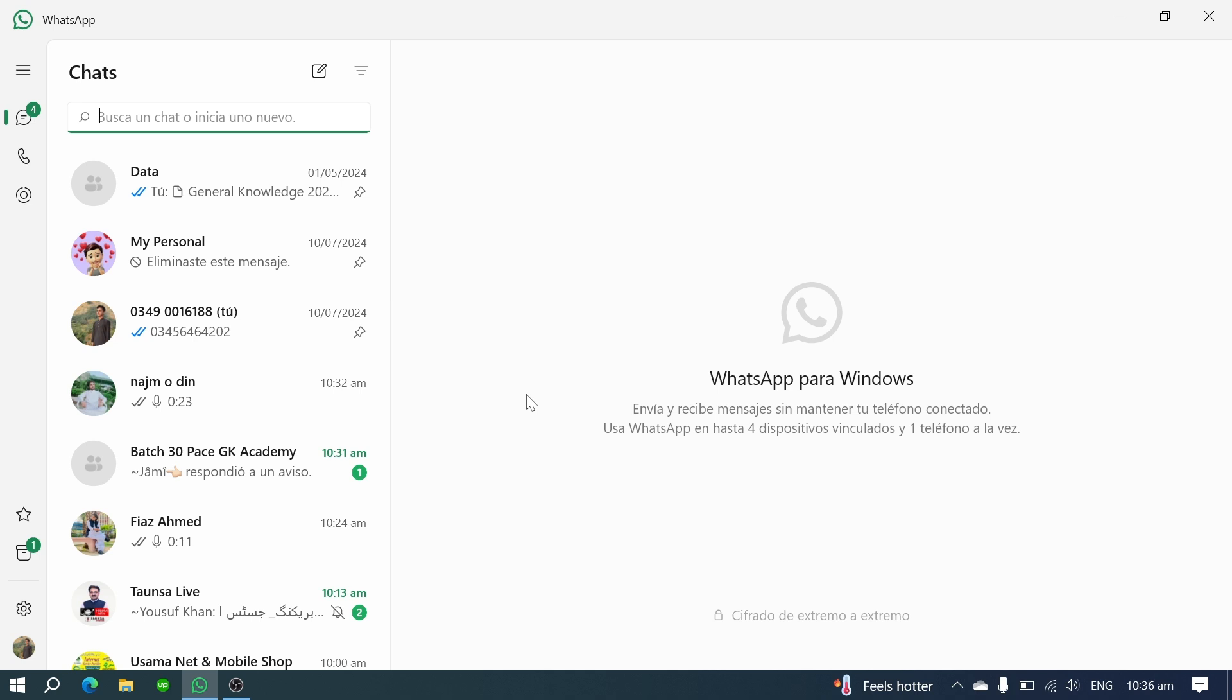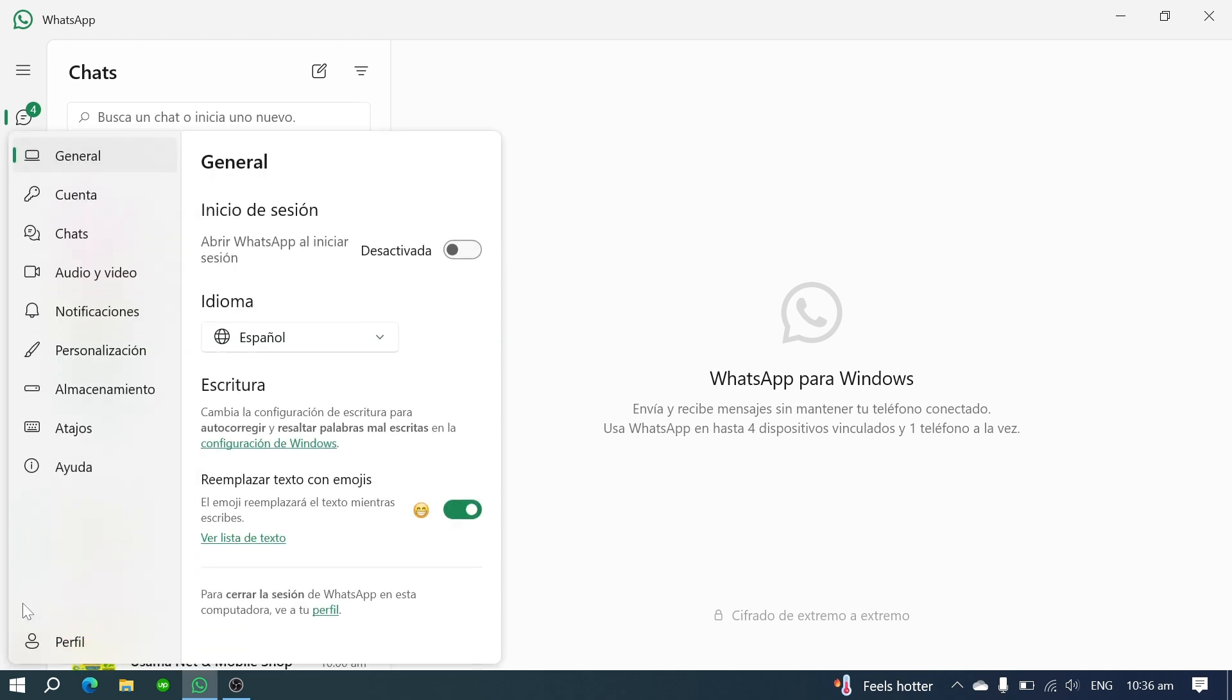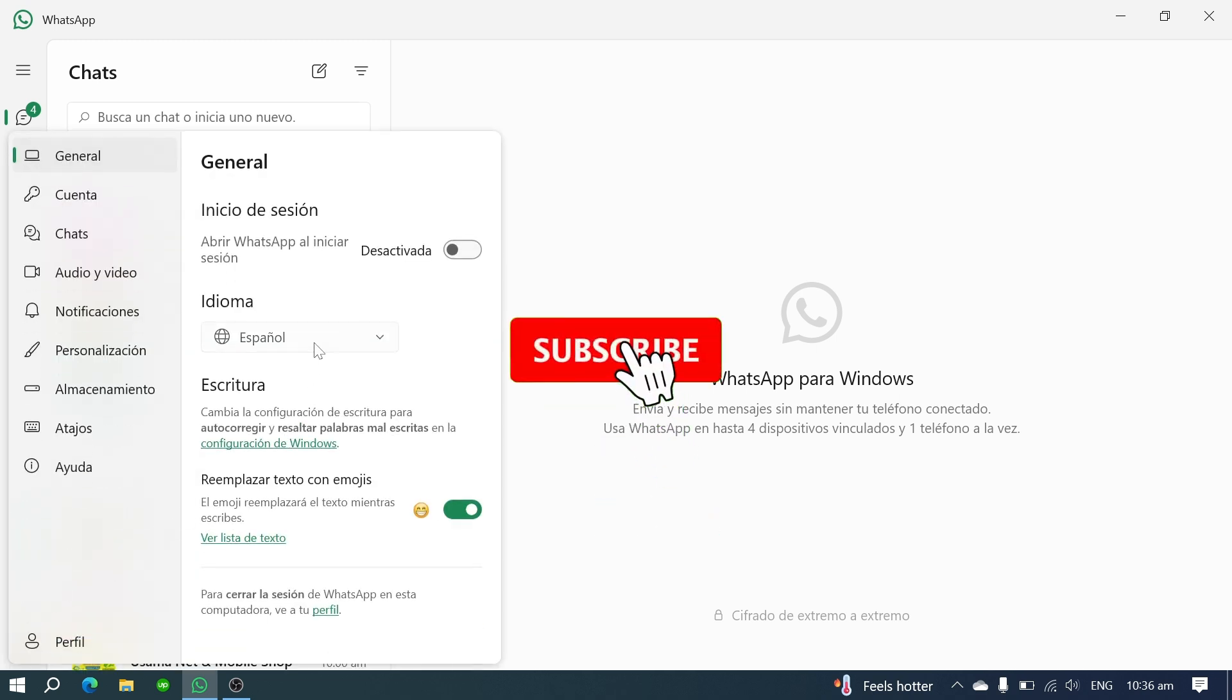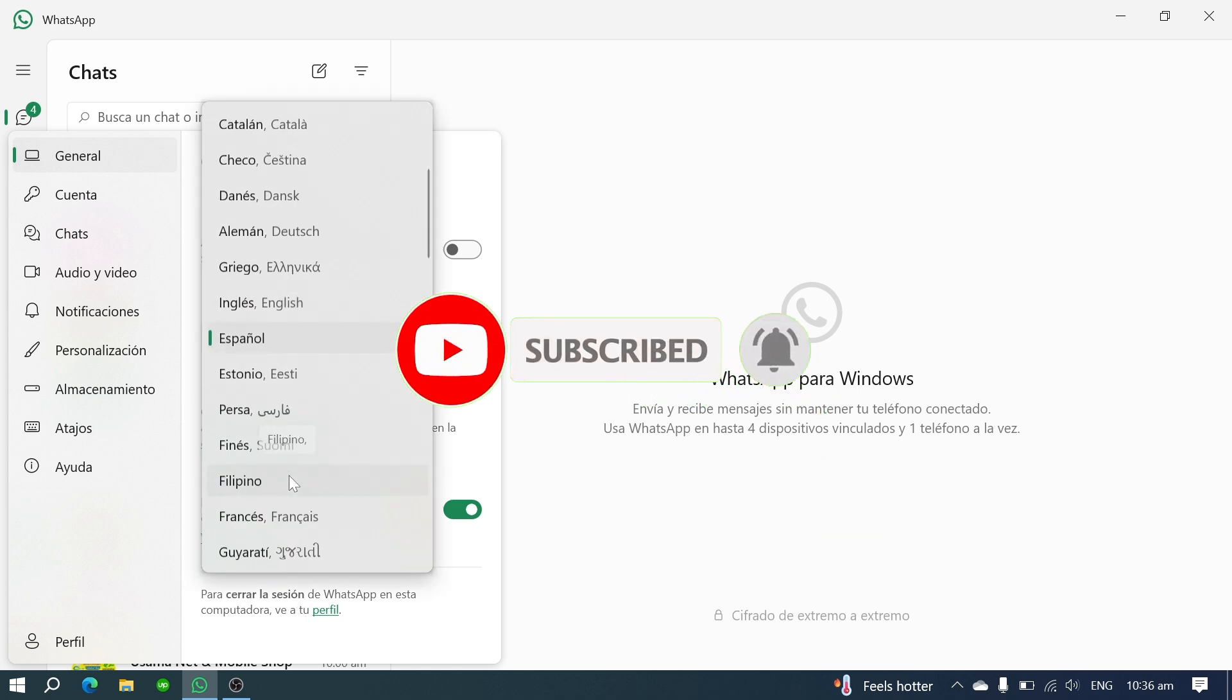And that's it. This is how you can change the language on WhatsApp Web. If you found this video helpful, please like and subscribe to our YouTube channel for more tutorials. Thanks for watching and see you in the next video. Have a great day.